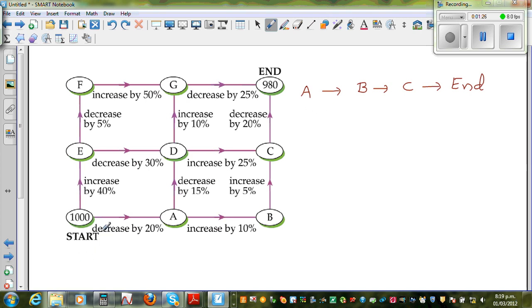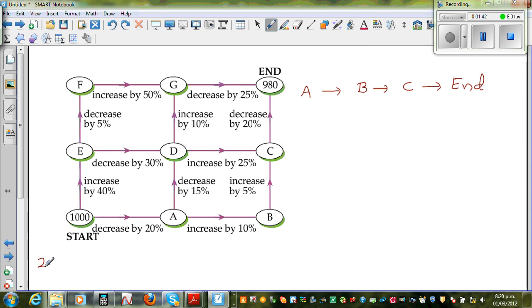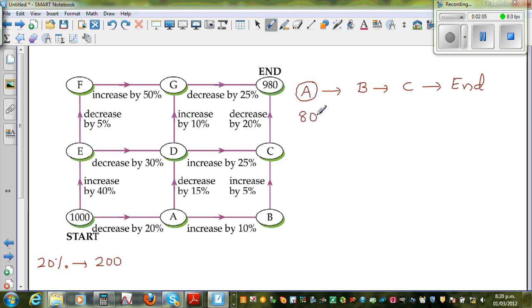So when you're decreasing by 20%, you can do it in two ways. First, find 20% of 1,000: 10% is 100, so 20% would be $200. If you decrease by $200, when you reach A you will end with $800. So at A you will have $800.